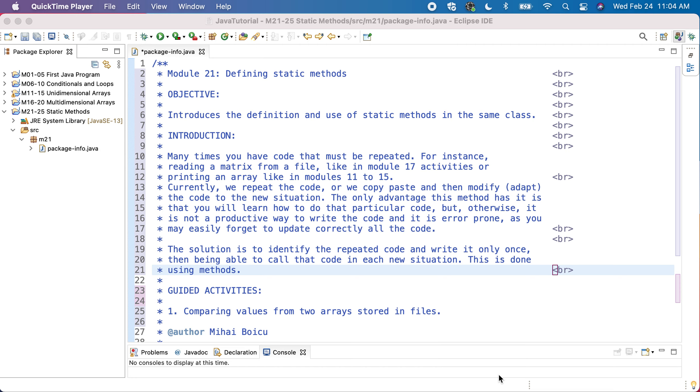This was code that was repeated, and one way to do it, and sometimes we did it in our videos, was to copy-paste the code and then modify to adapt it to the new situation in which we want to reuse that code.